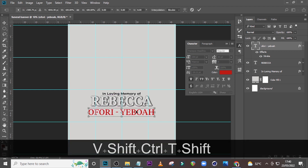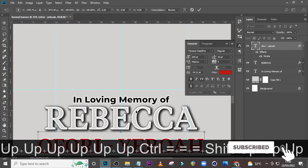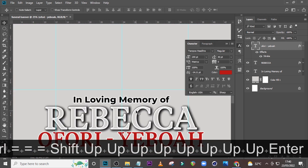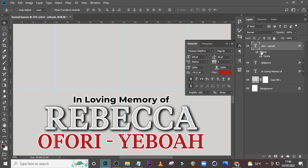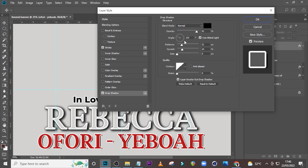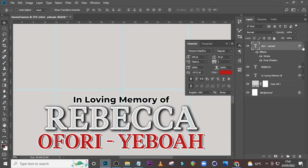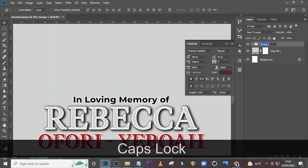Make sure it is middle aligned. Drag it up a little bit. Now go to Drop Shadow, set here to 91, Normal, 153, 21, 24, zero. Click OK. Let's put it all in a group and call it 'name.'